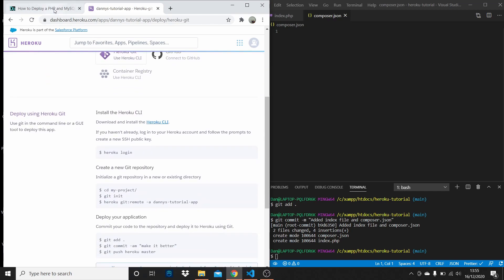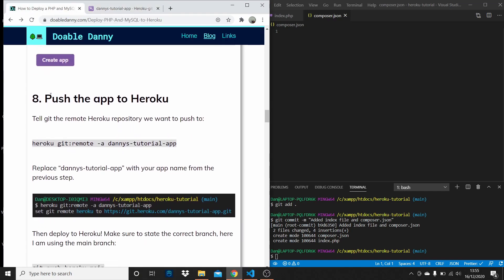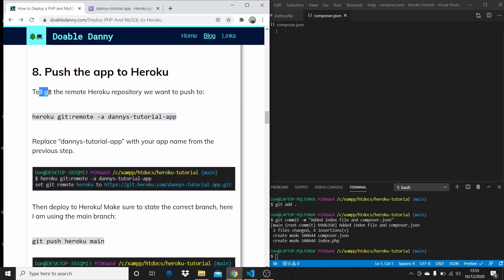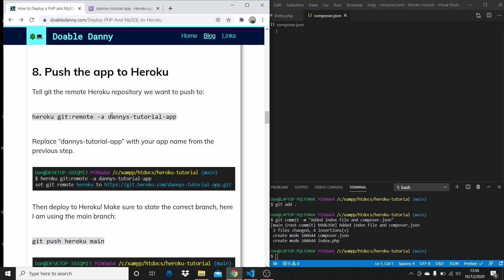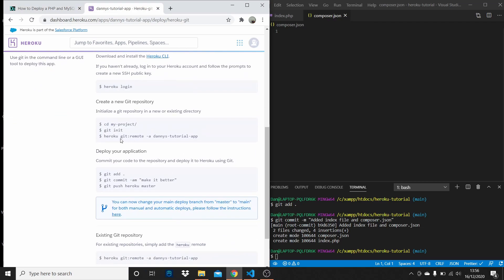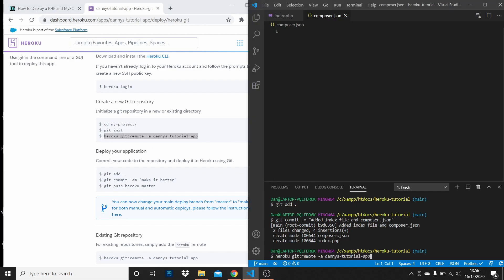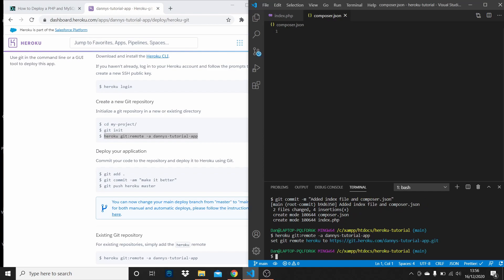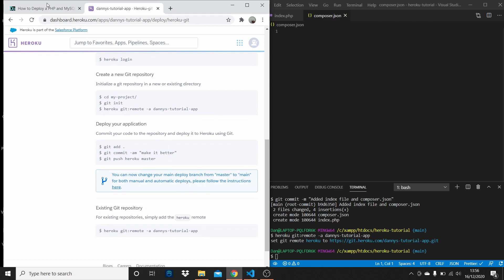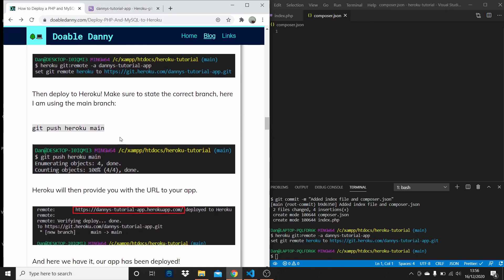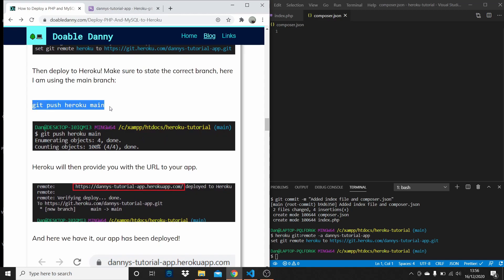The app has now been created. Now we need to push the app to Heroku. We need to tell the remote Heroku repository that we want to push to this app. Copy and paste this command — you'll need to use your own app name — and that's going to set the remote repository as this Heroku URL. Then deploy using 'git push heroku main'.